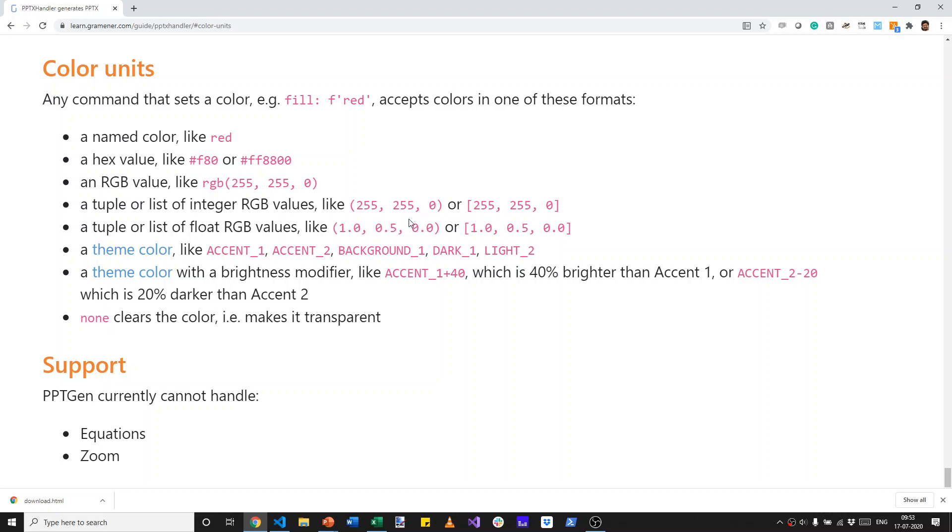But more importantly, you can also use the PowerPoint theme colors.